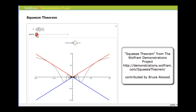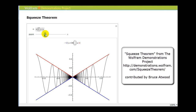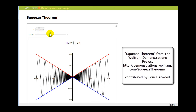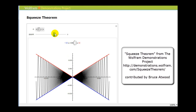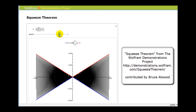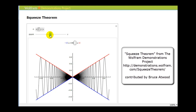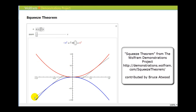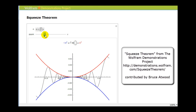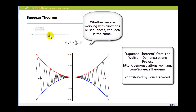If we zoom in here, we can see that it doesn't matter how close we get — the black function is always sandwiched in between the red and the blue function. This is the idea behind the squeeze theorem. Here's another example where the black function is always less than or equal to the red function and greater than or equal to the blue function. So if we can determine the limits of the red and blue functions as x approaches zero, we can also conclude that we know the limit of the black function as well.